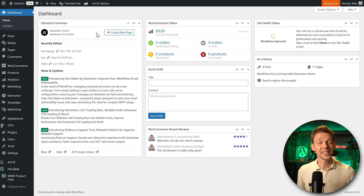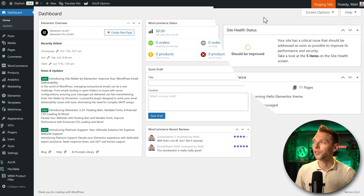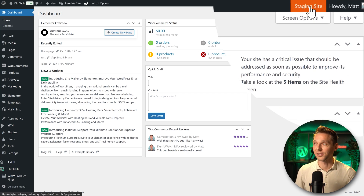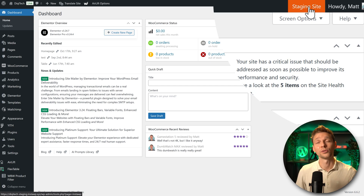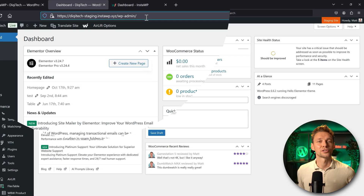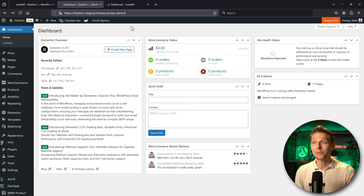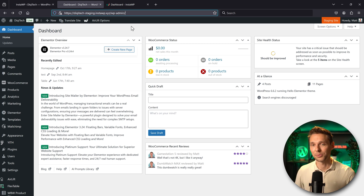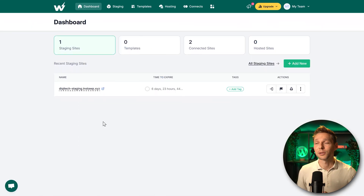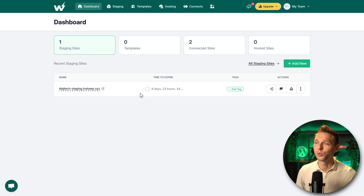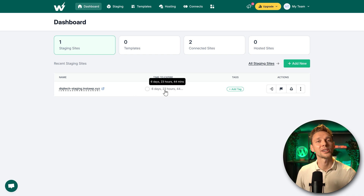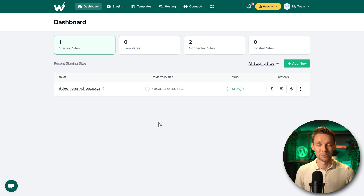Now we're on the dashboard of the staging site and it looks exactly the same, with one difference — there's a 'Staging Site' button visible so you always know you're on staging. The URL is also quite different. Your sandbox is now complete and you can do anything you want on this staging website. If you go back to InstaWP, you can see that the staging website will expire in six days, 23 hours, and 44 minutes. Good luck with your sandbox!